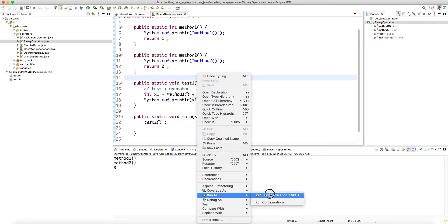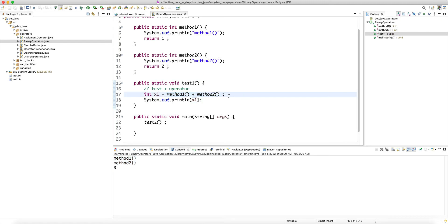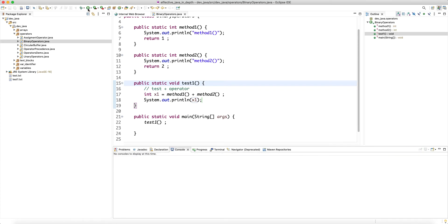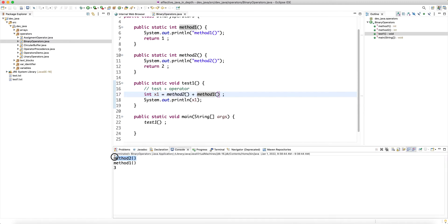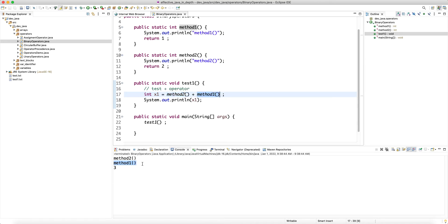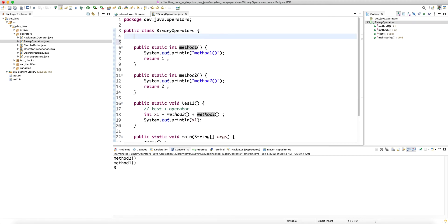Unlike C++ where some things are unspecified, in Java everything is specified — so no matter how many times you run this, the left hand side is called first. We can prove it by switching the order to method two then method one. The return value of each call is plugged into the binary operator and the final result is calculated. This matters because in Java everything is in the scope of a class.